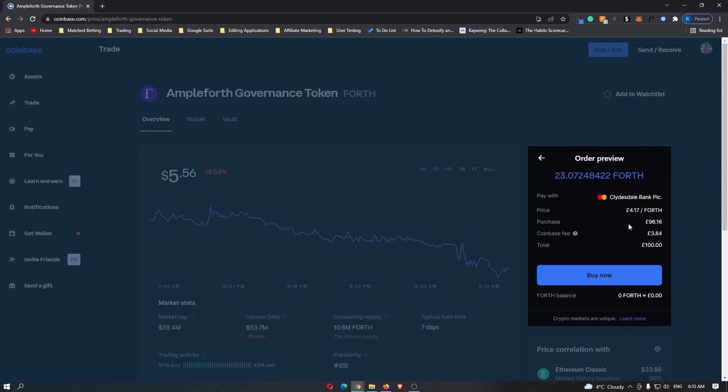So once you have read through this and you are happy with this, you can click buy now and you will have bought Ampleforth Governance Token on Coinbase.